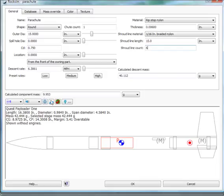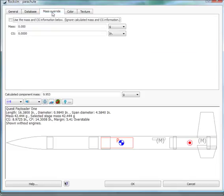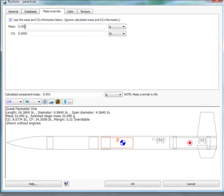RockSim has already calculated the mass at 9.9 grams. In real life, it's 11.5 grams. We're going to use a mass override. Click on the mass override tab. We're going to say the mass is 11.5 grams.